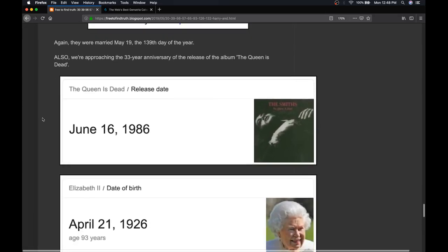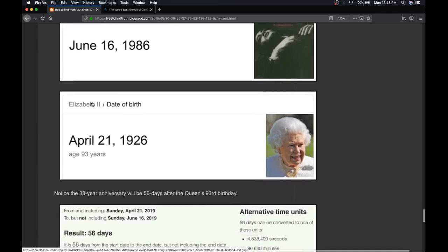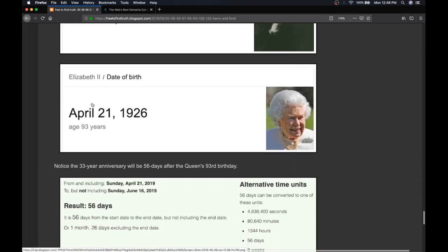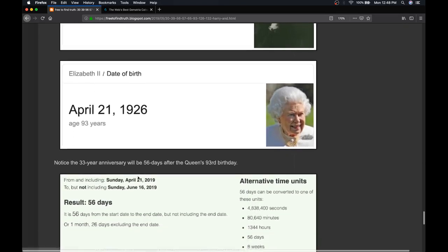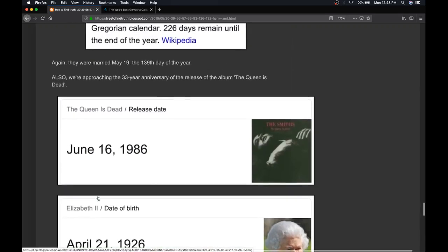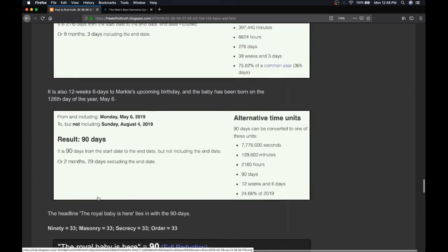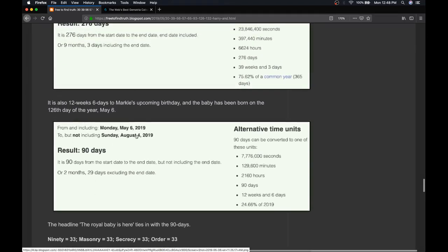the 33-year anniversary of the album, The Queen Is Dead, is upcoming. It'll be June 16th, the 33-year anniversary of the album by The Smiths. What's interesting is from Queen Elizabeth's birthday to that day is 56 days. It's also one month and 26 days. And notice that with Meghan Markle to her upcoming birthday, it's 12 weeks and 6 days. The baby's born May 6th, the 126th day of the year.